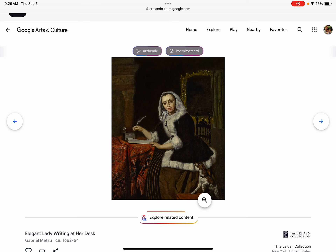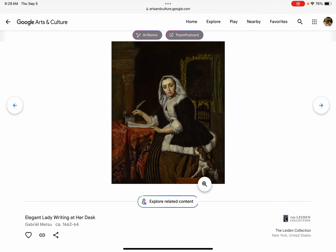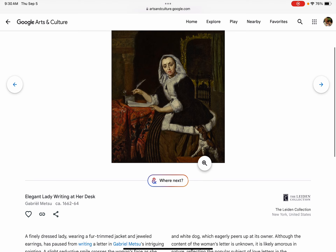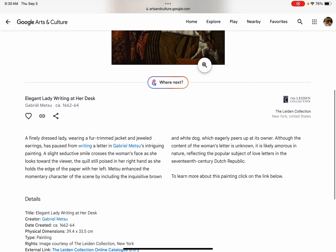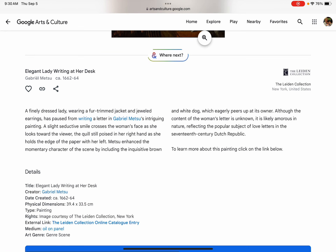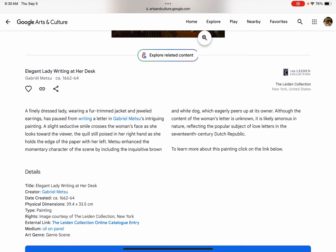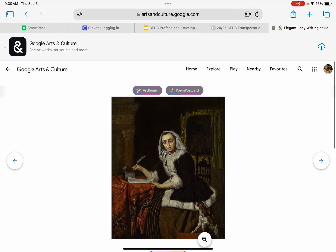You can scroll down and just click in if you find something you like — like this sassy lady and her tiny little dog. For information about each painting, it tells you down further. This is called 'Elegant Lady Writing at Her Desk' by Gabrielle Metzou. It tells us a little bit about the artwork — the creator, the artist, what type it is (a painting), the medium (oil on panel), and where it's located, how big it is, etc.